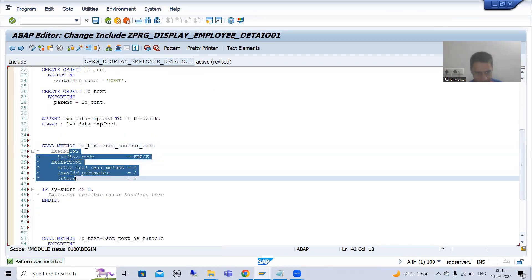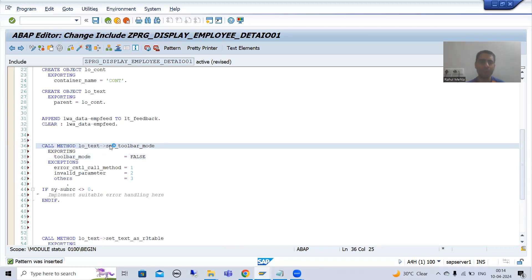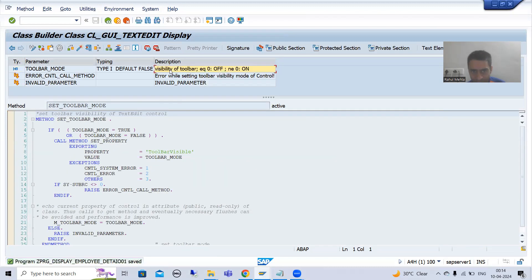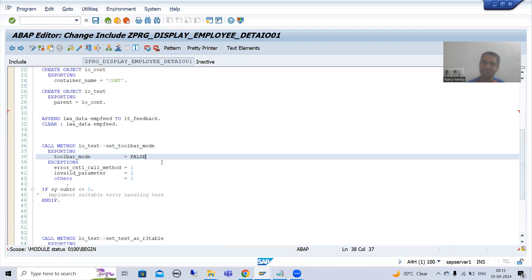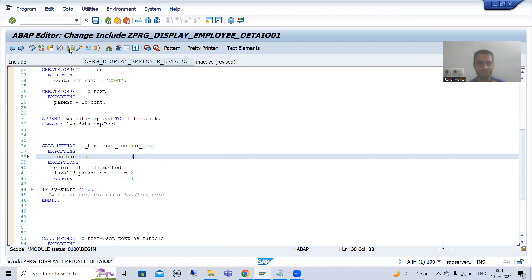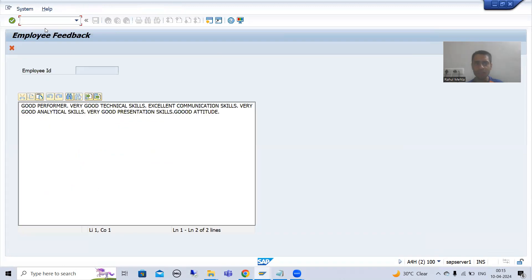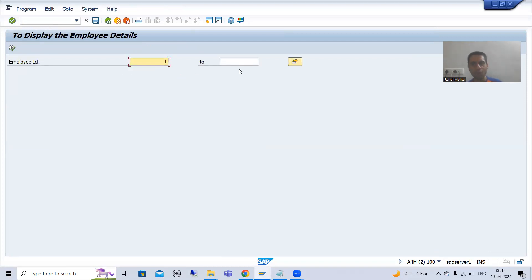I will uncomment exporting and exceptions. Double-clicking on the method shows: if you want to turn off the visibility of the toolbar, put the value zero; if you want to turn it on, put a value not equal to zero. We want to hide the toolbar so we pass the value zero. I will check the syntax and activate. We will verify it is working in another session.